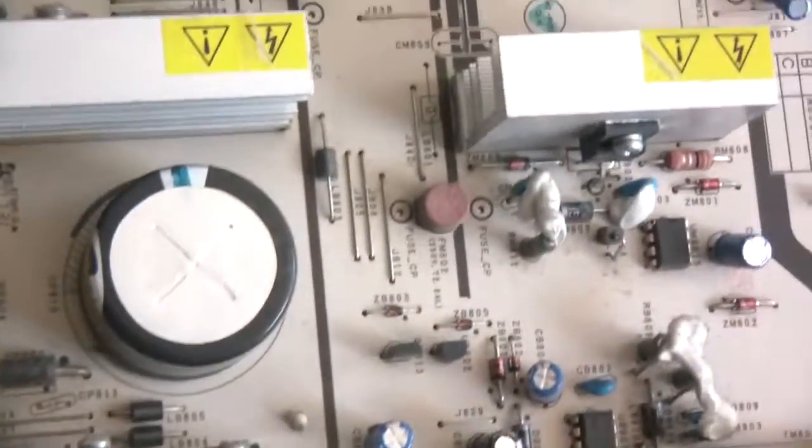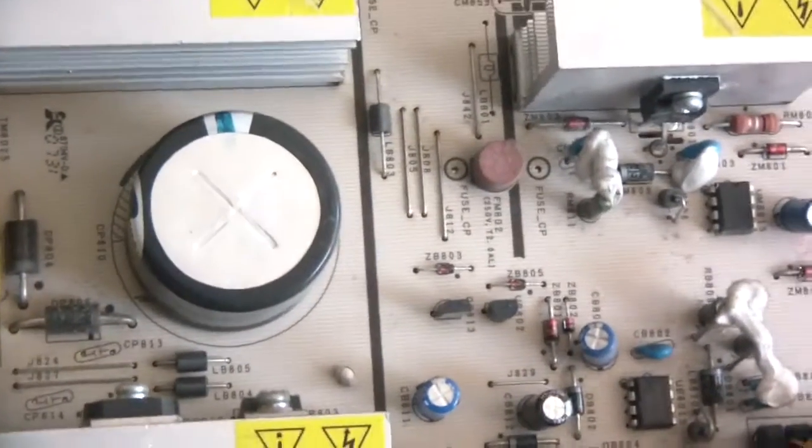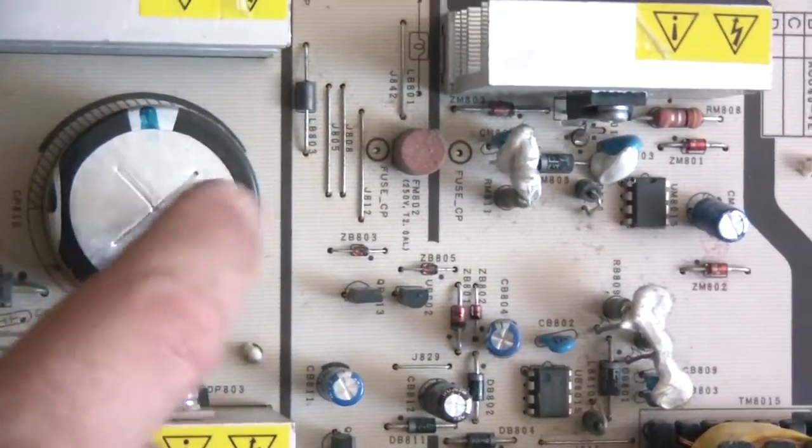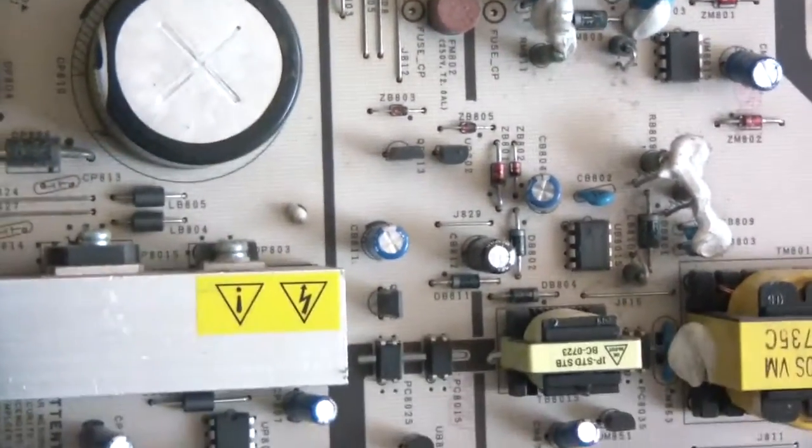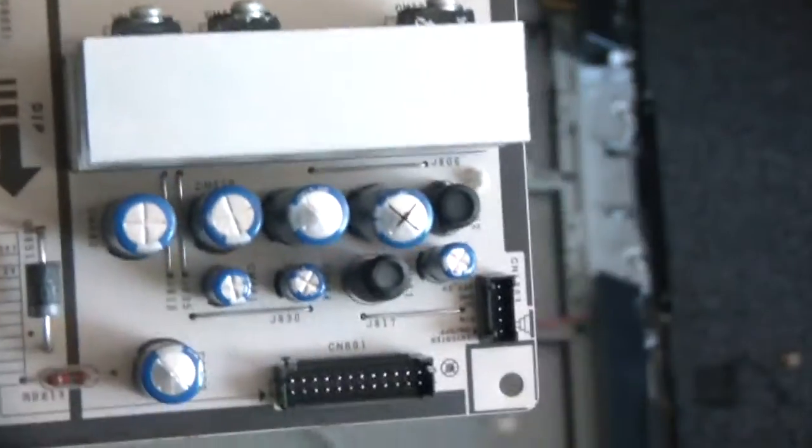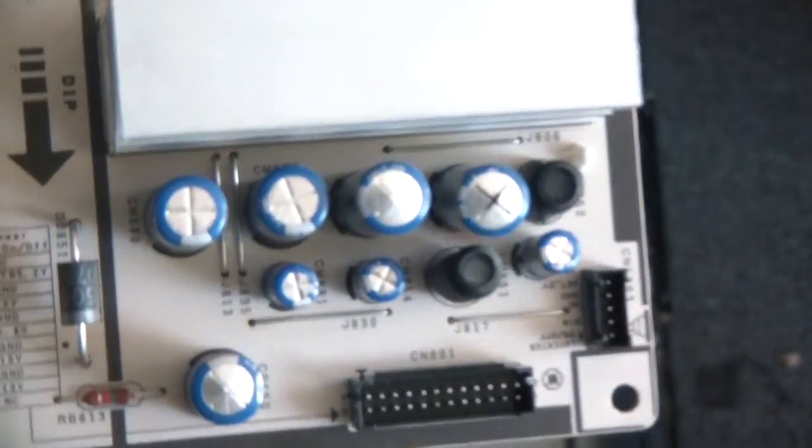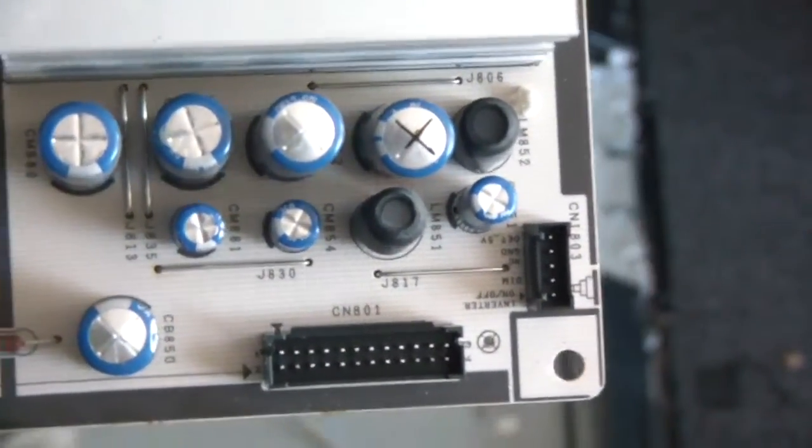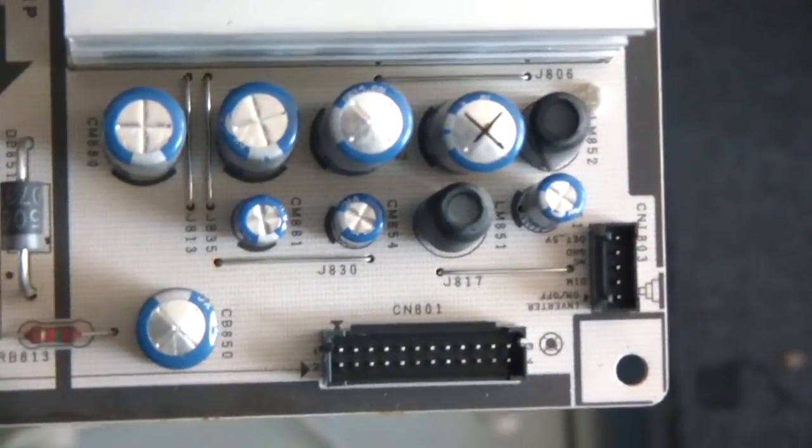If you're going to work on this thing, make sure you unplug it for at least 24 to 48 hours to discharge this big massive capacitor here. That can kind of hurt a little bit. You could shock yourself on that thing.